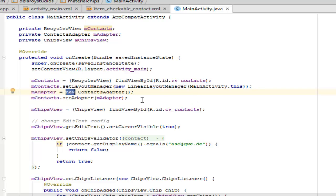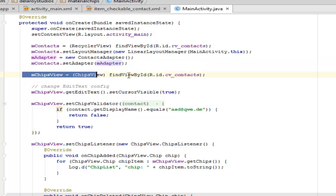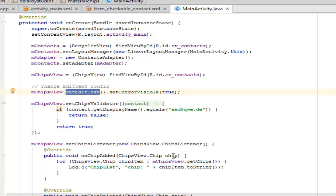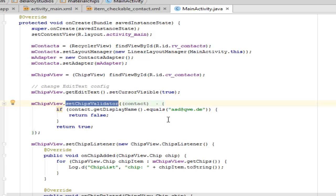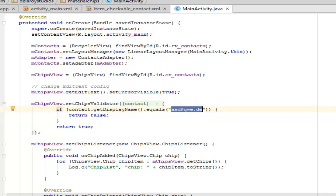We also instantiate the mAdapter by creating a new ContactAdapter and passing it to mAdapter. We then set the adapter on mContacts, passing mAdapter as its parameter. We initialize the ChipsView by its ID cv_contacts. Now we're going to change the edit text configuration — we get the edit text first and set the cursor to visible based on the ChipsView field we created. Then we set the chips validator on the contacts, so if the contact's display name equals the dummy mail we passed into item_checkable, it's going to return the value.